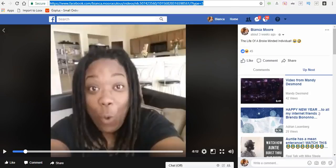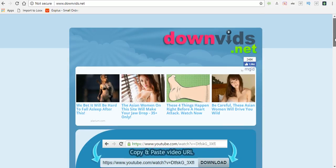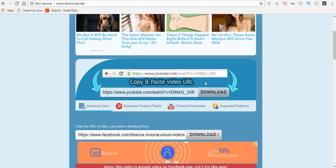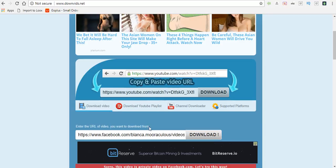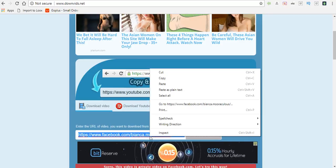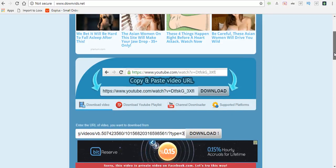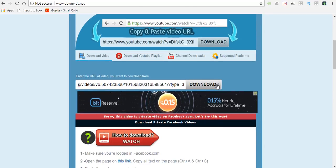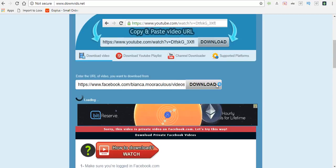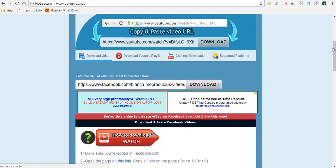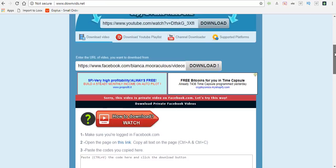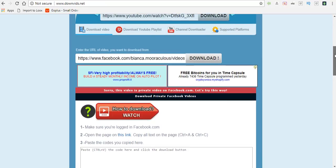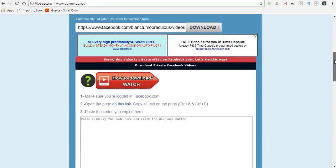Scroll down and place it into this box where it says download, paste it right there, and hit download. Now what it's going to say is sorry this video is private. So what I am going to do next is click on this link right here.